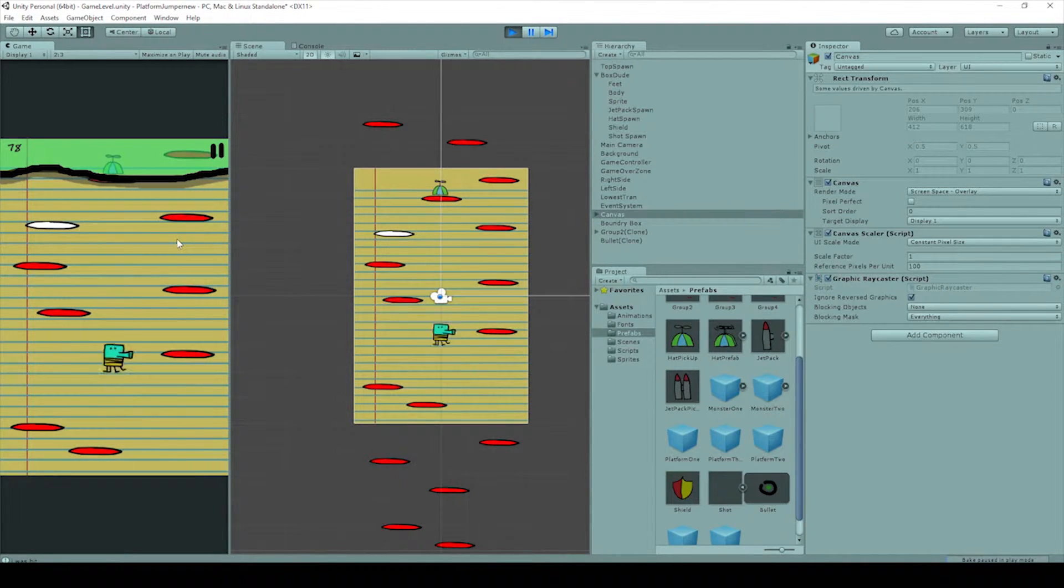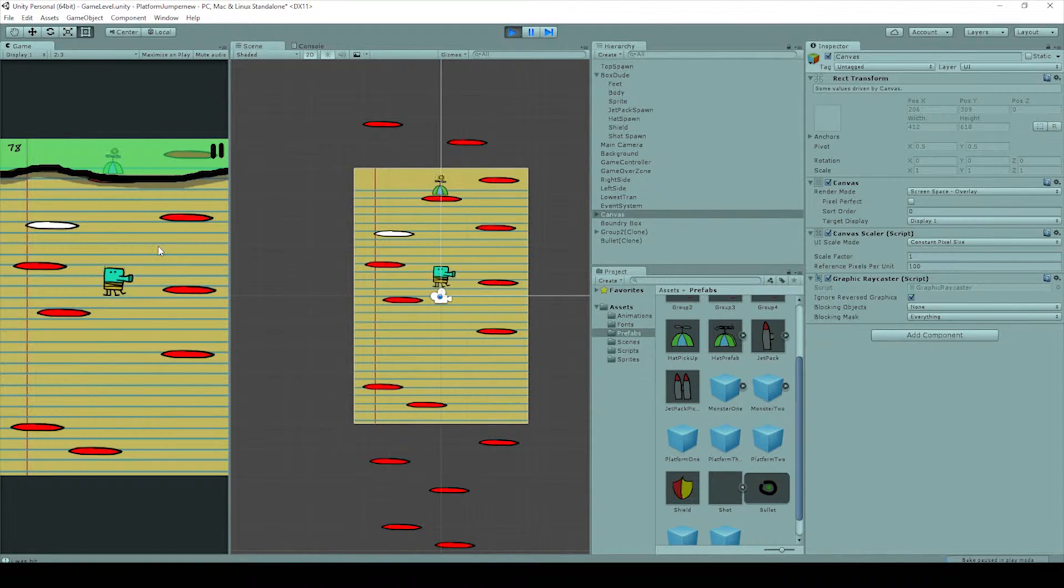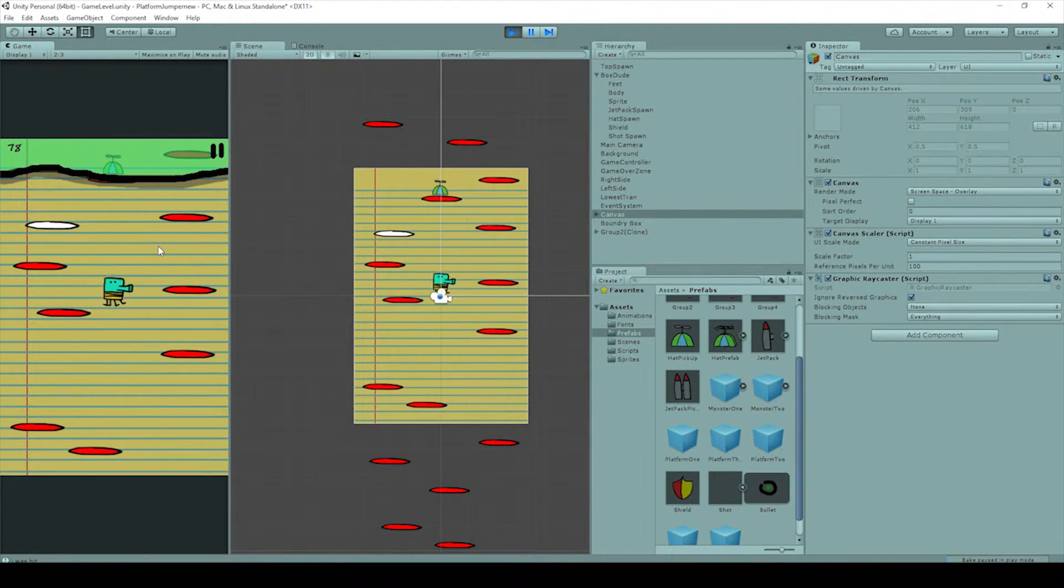As you can see in the hierarchy, we've already created a script, but let's show you how we do it. So let's get started.